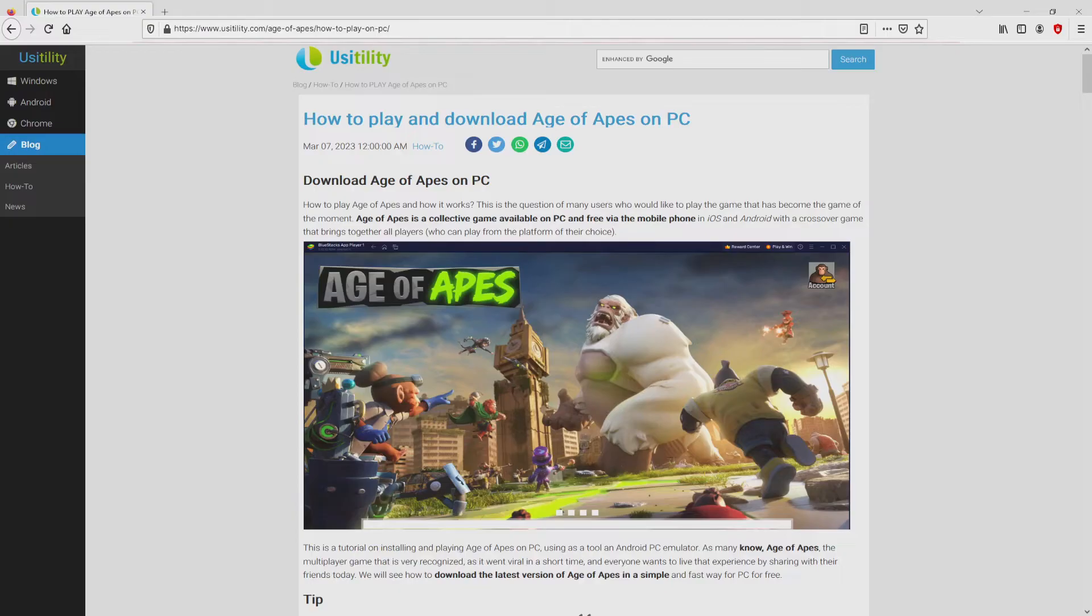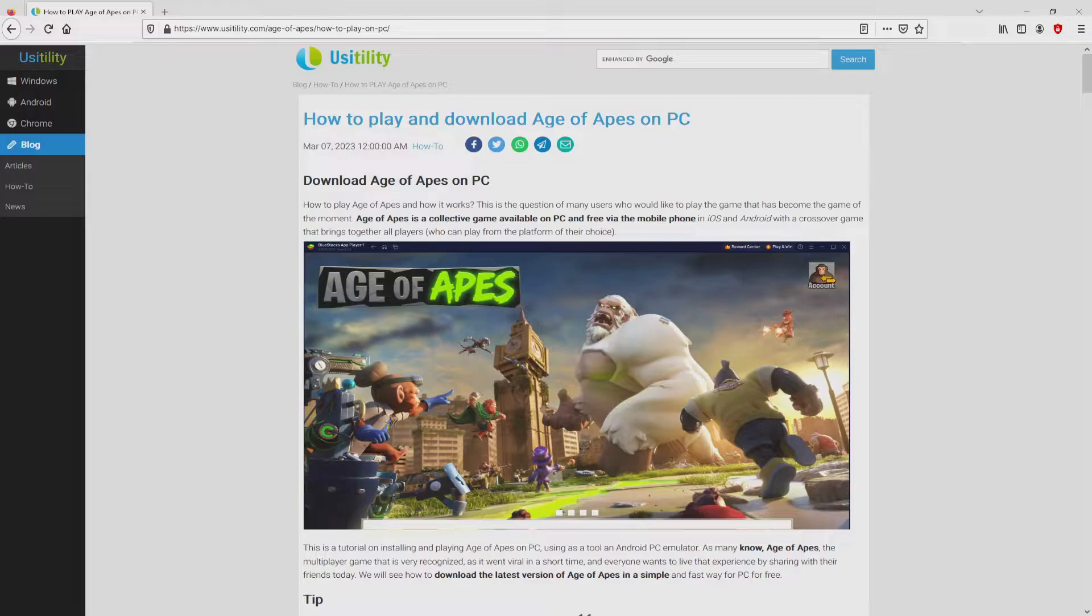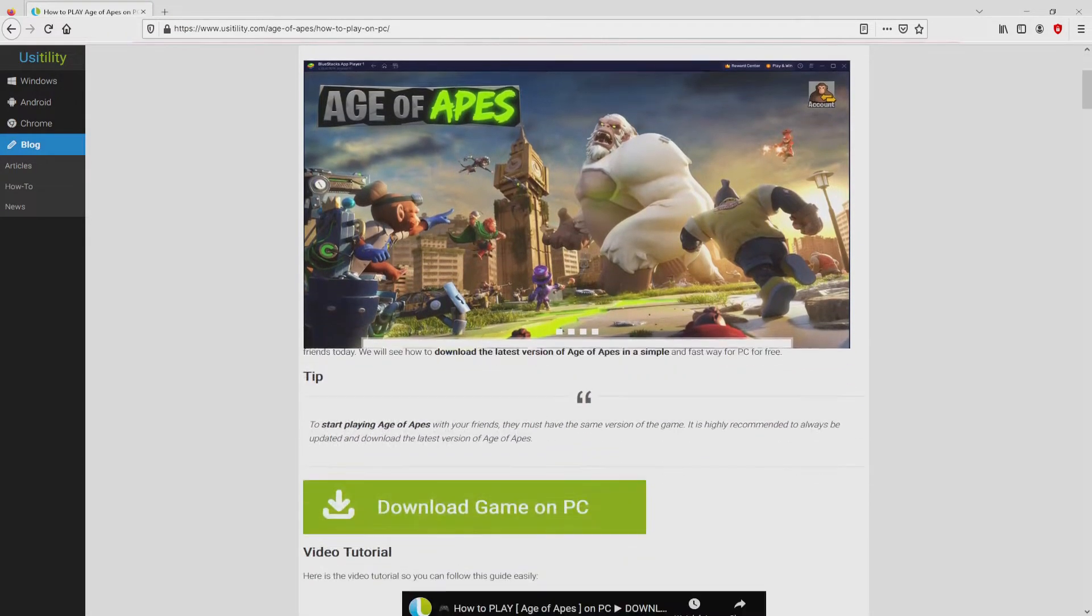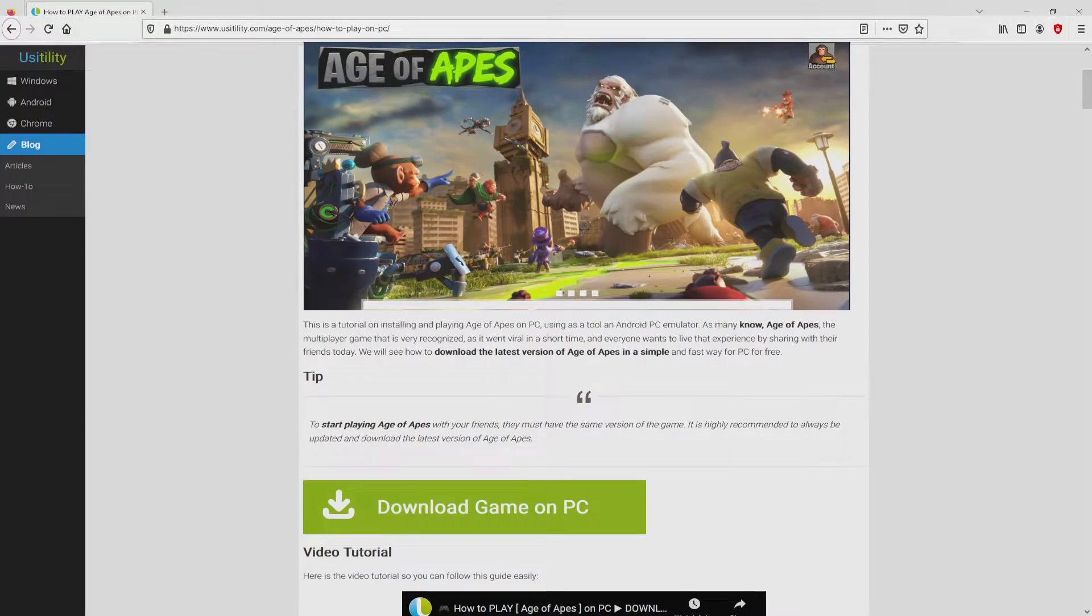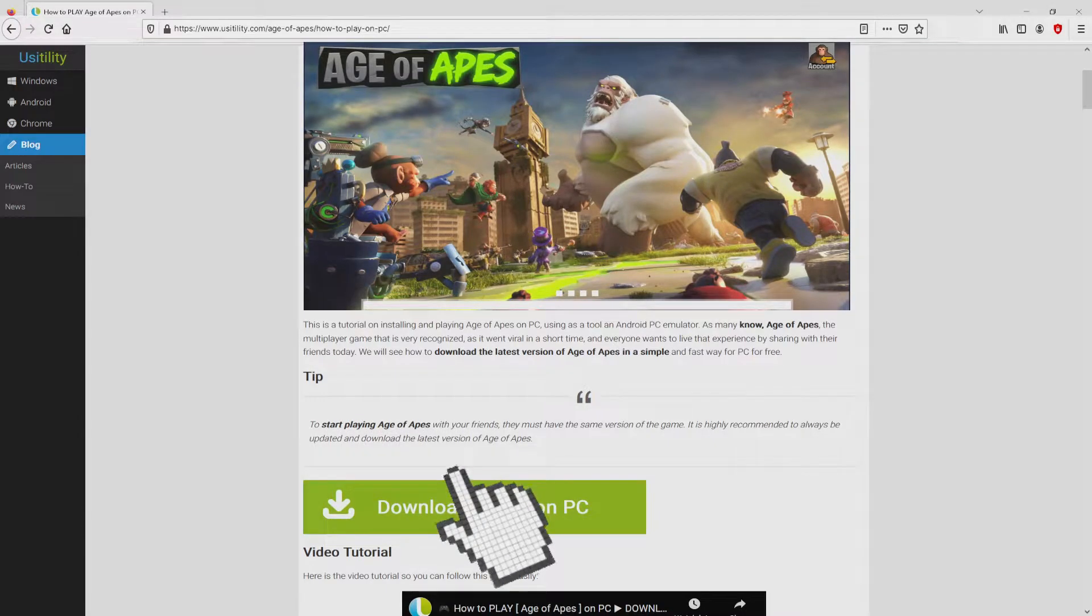We ended up here on our own website of Usitility, exactly where we include meticulous information on how to obtain Age of Apes on computer. We scroll down a bit and click on the download game on PC button.